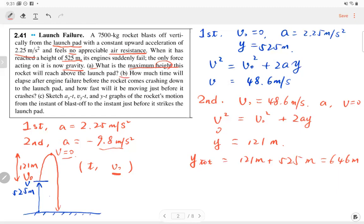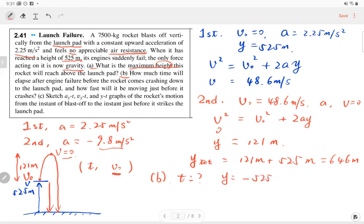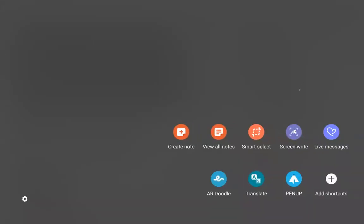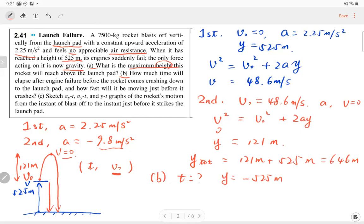Part B: how much time will elapse after the engine fails before the rocket comes crashing down to the launch pad? We are looking for total time. The displacement from the engine failure point back to the ground is -5.25 meters — the negative sign means the displacement goes down.